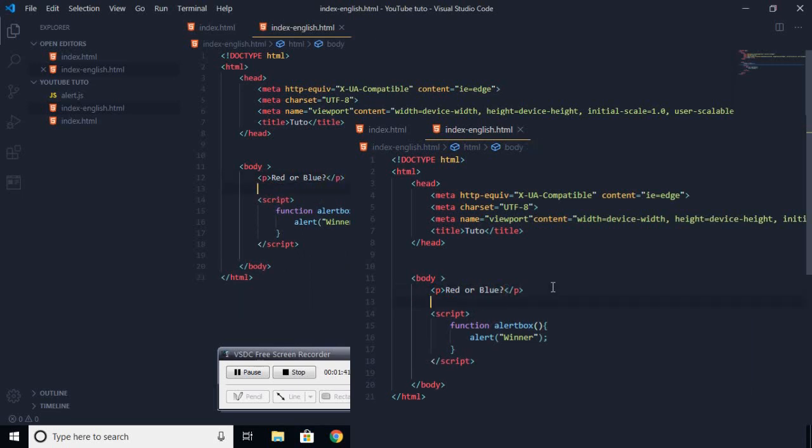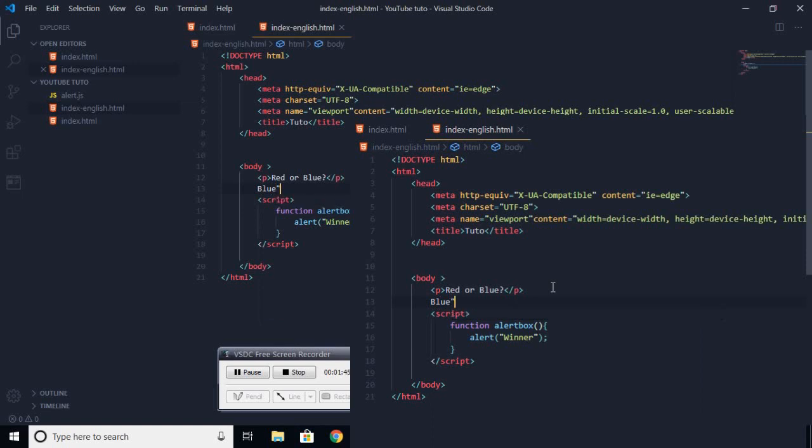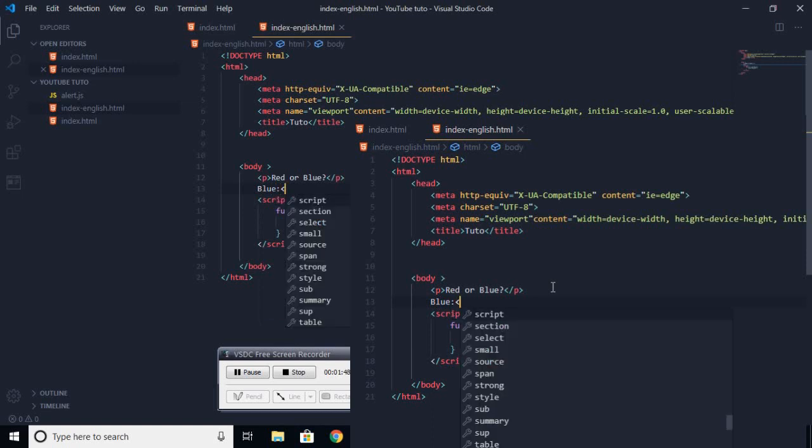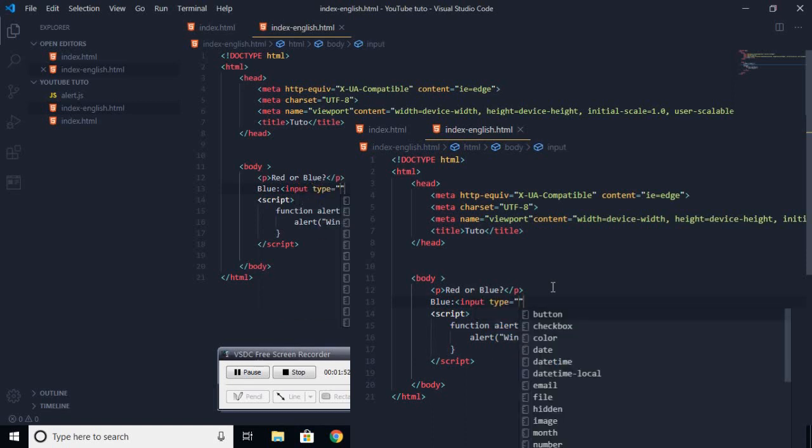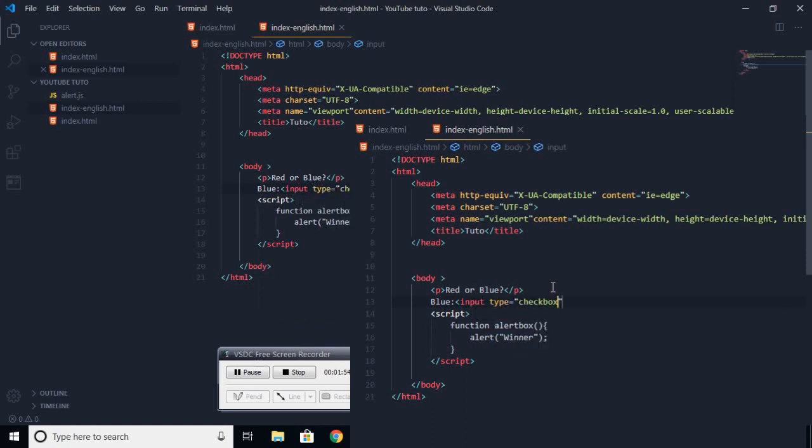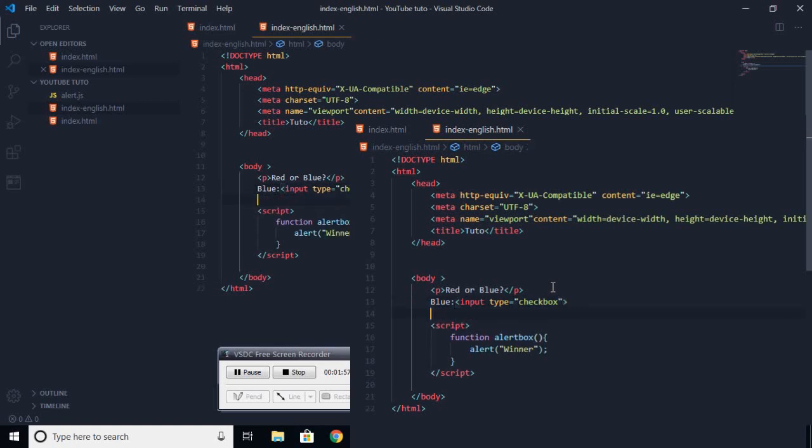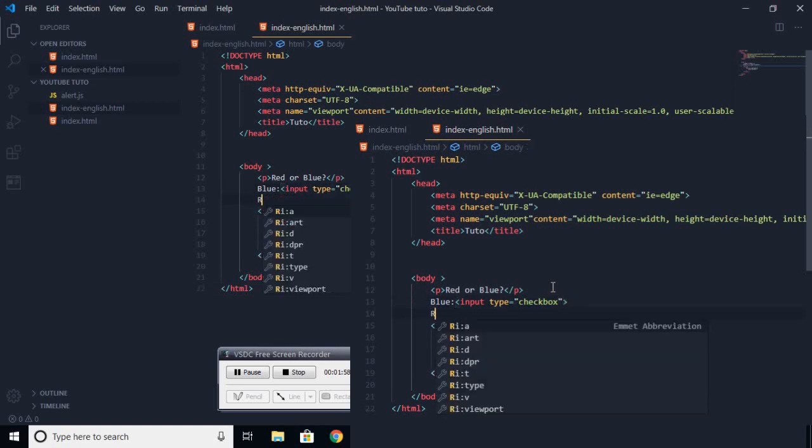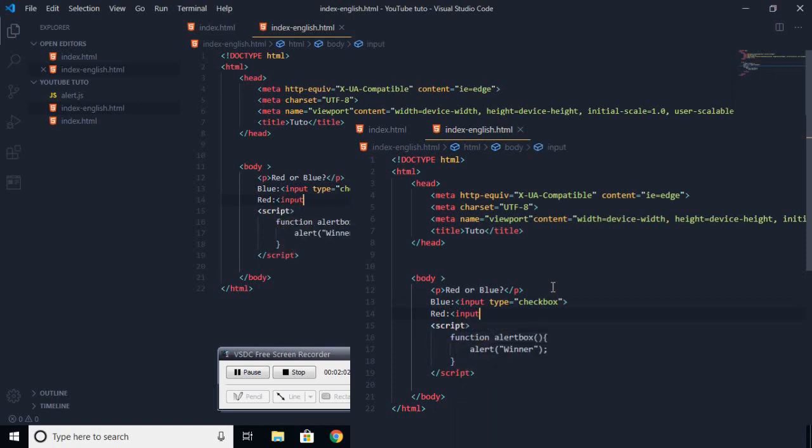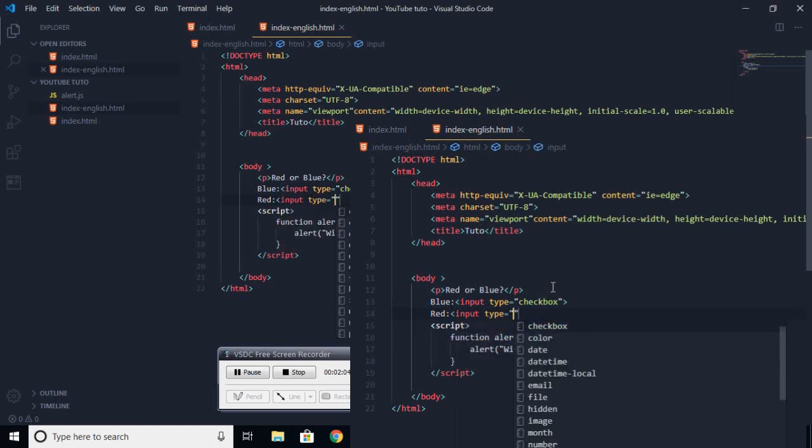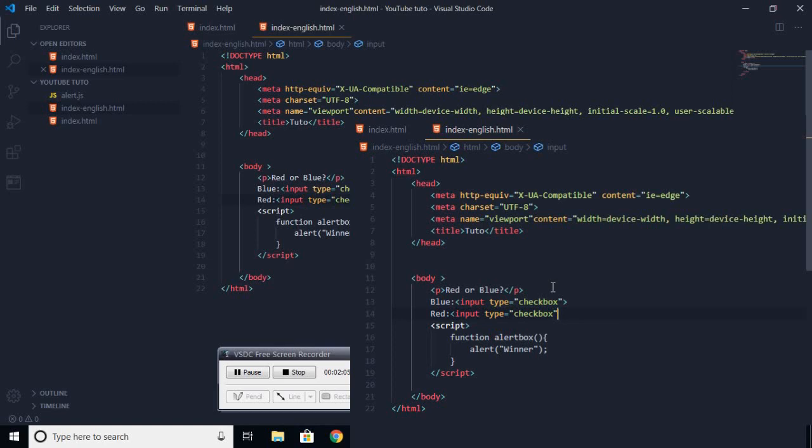Then at the bottom you're going to write, for example, blue, the answers. You're going to put input. Then you're going to write type and checkbox. Then you go down and you write red, input, then you write type and checkbox.